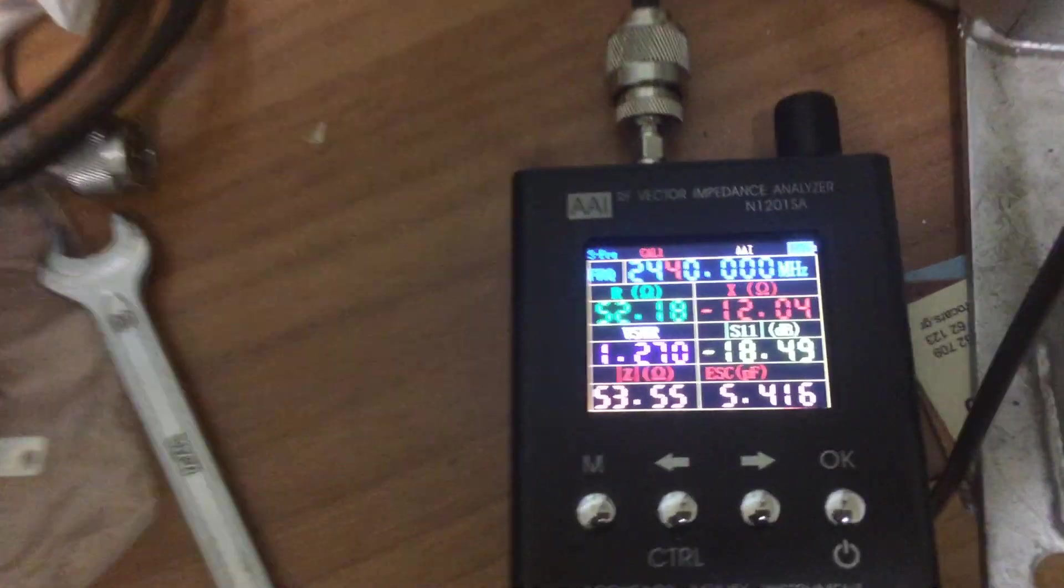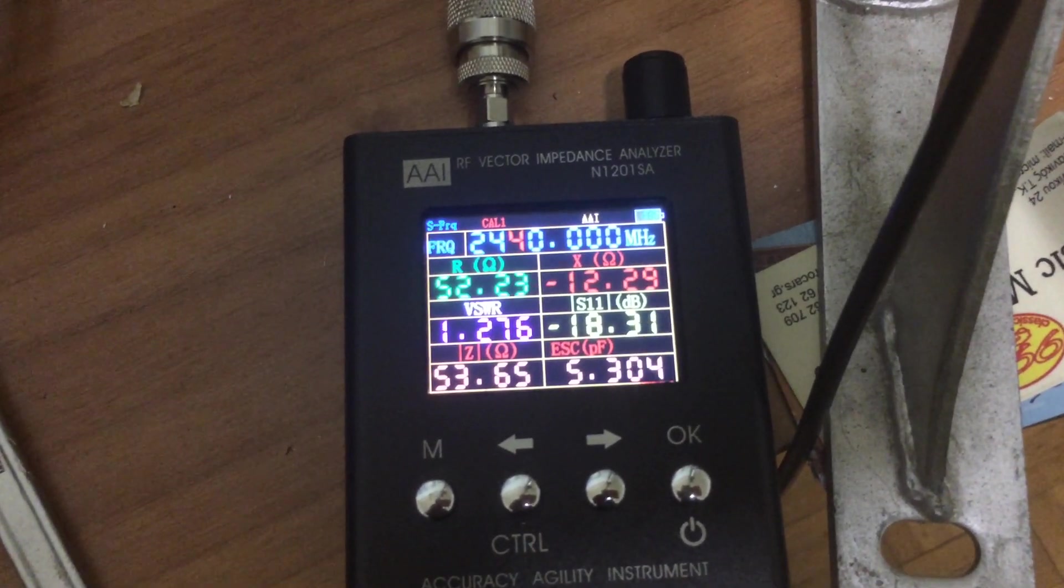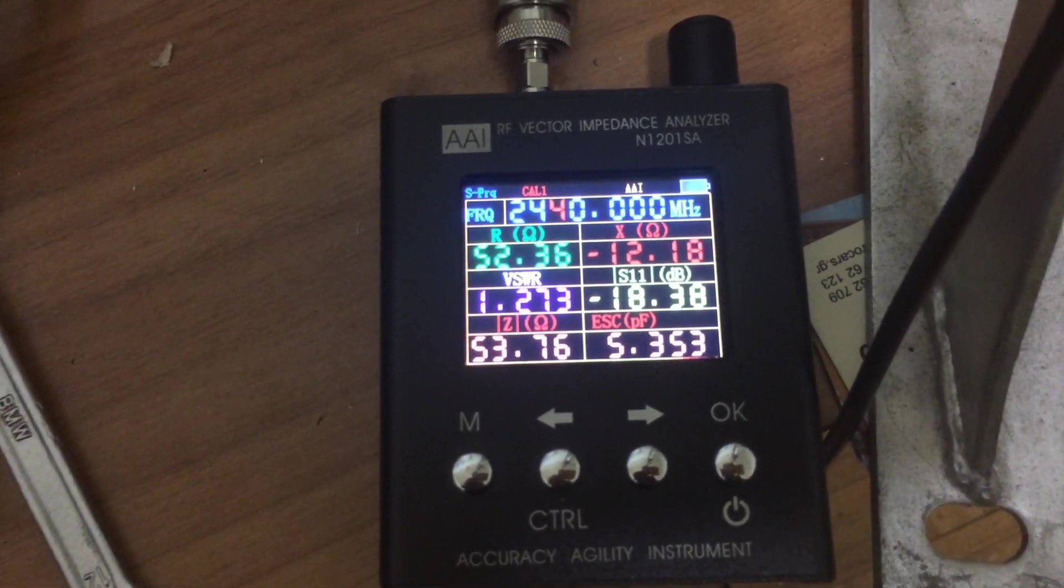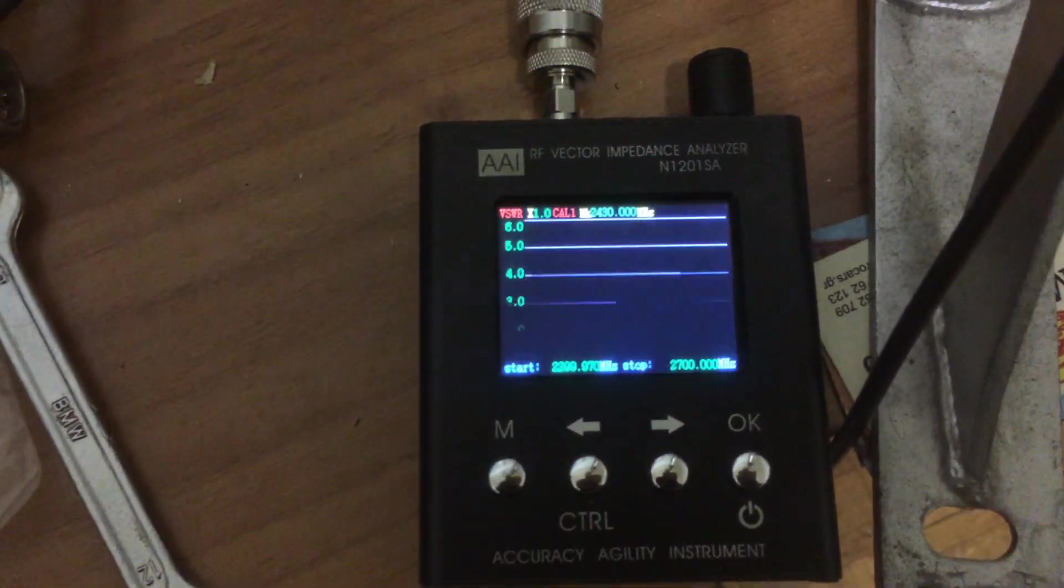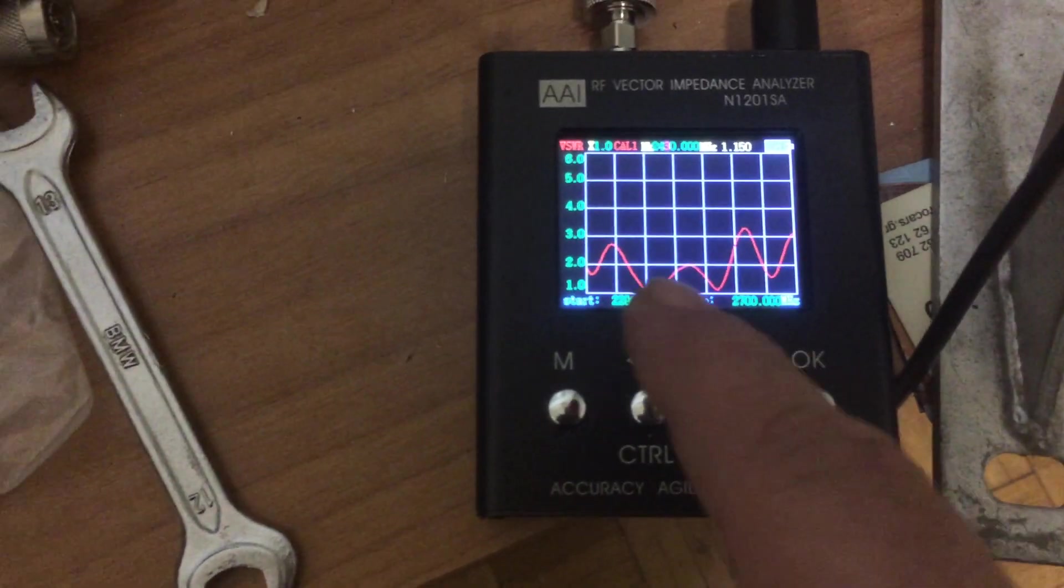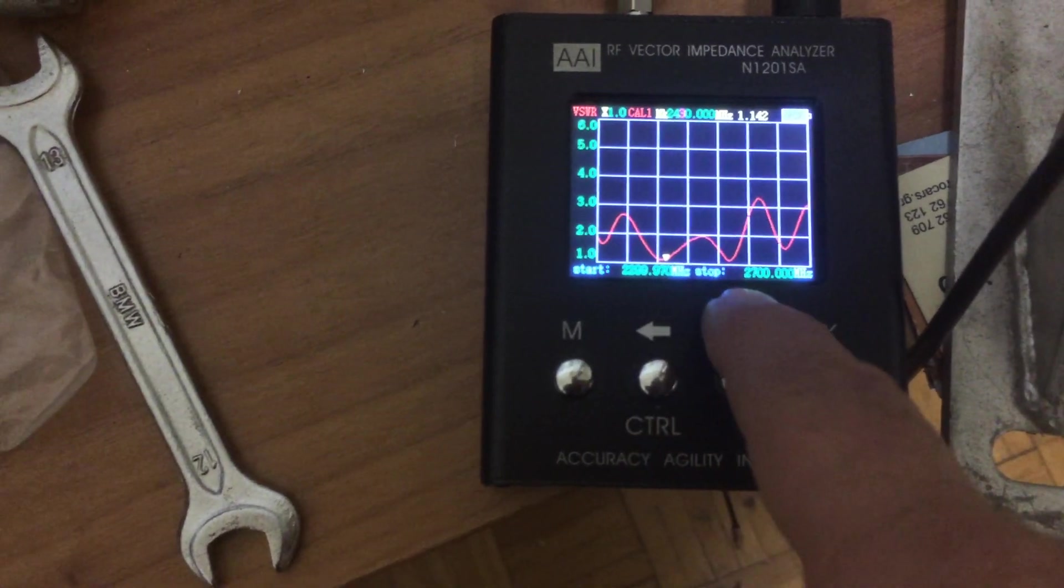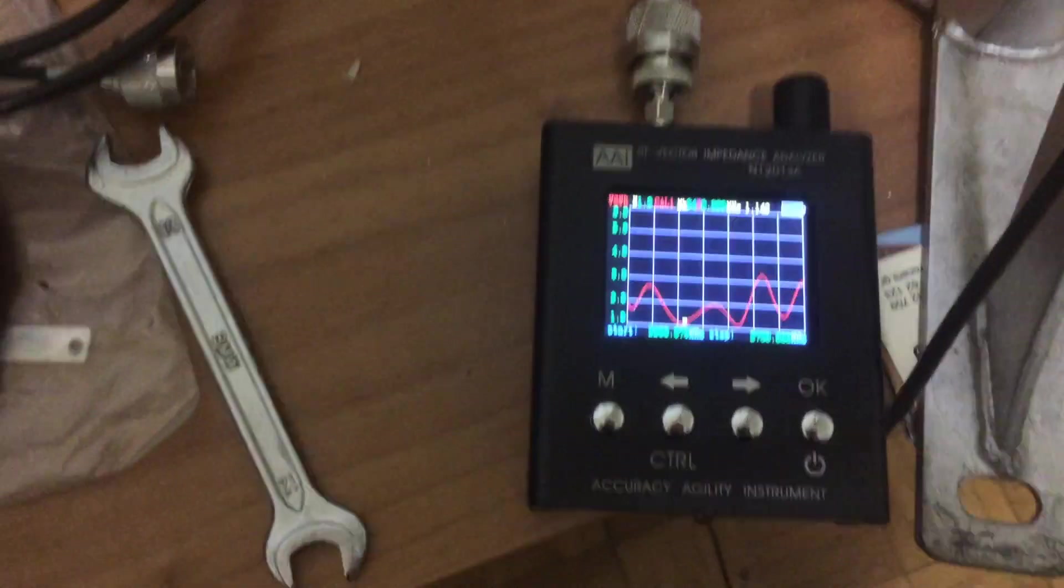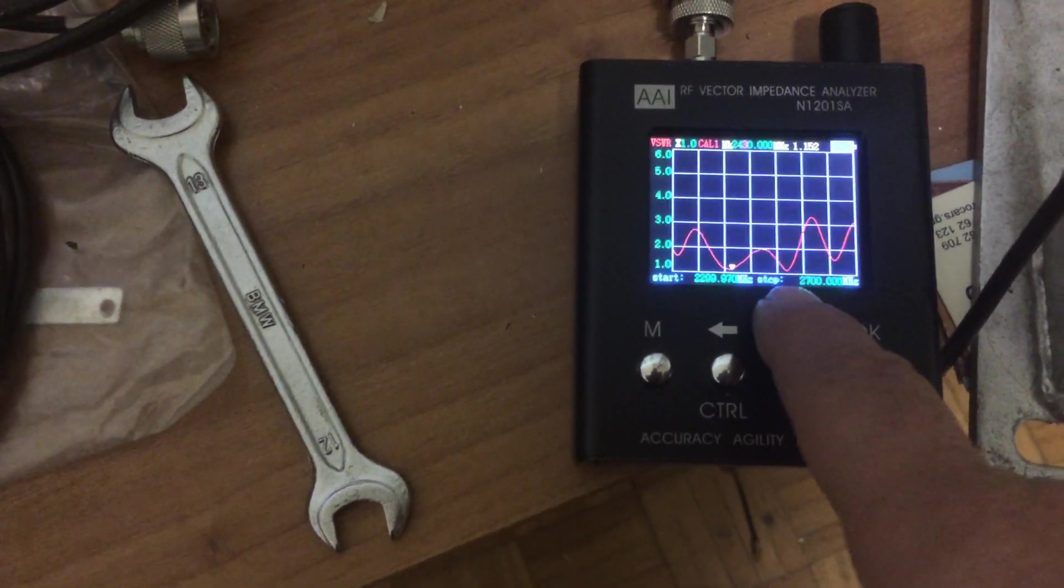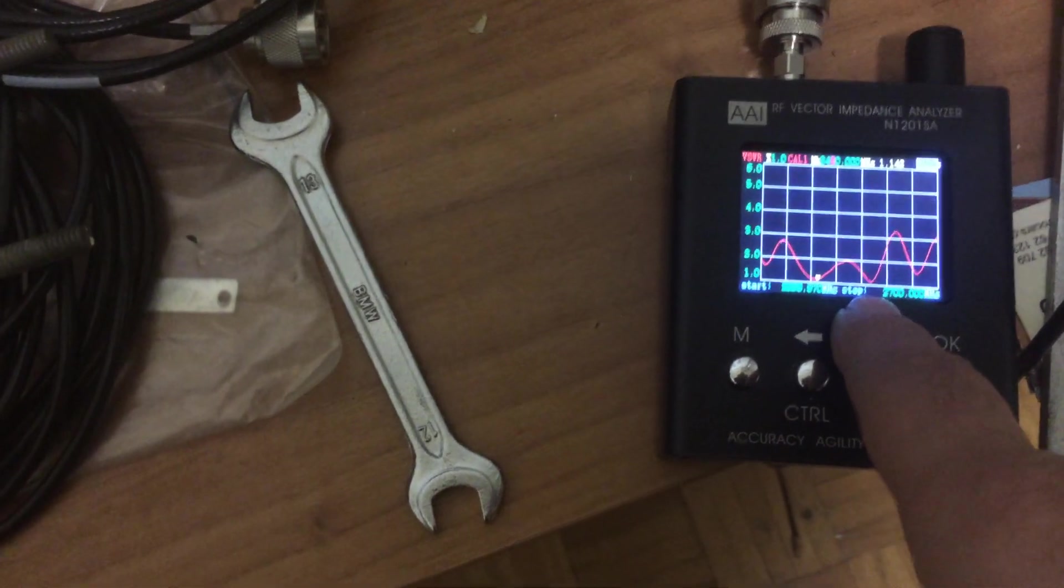As you can see on the center frequency of 2.440 I'm getting a SWR of 1.273. You can also see on the plot that I'm getting a very wideband signal here which means it can resonate on a wide band starting from 2.400 up to 2.520.